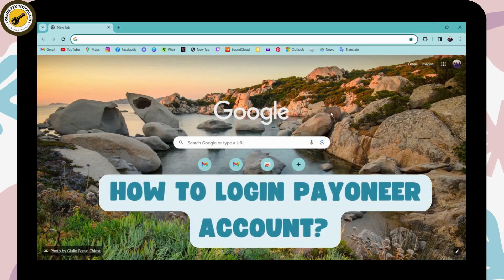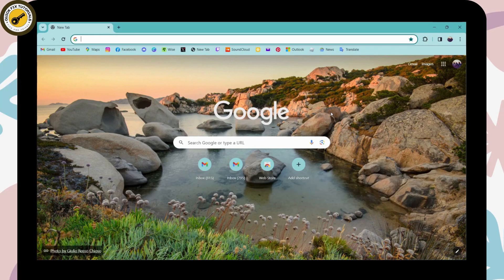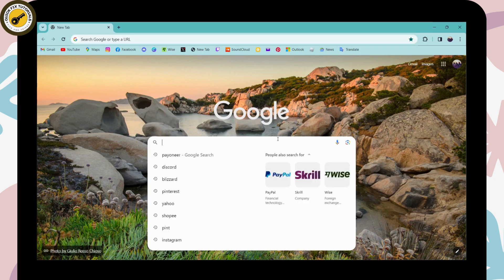How to log in Payoneer account. So if you want to log into your Payoneer account, then first of all, you need to open up a browser and then go for the search bar and search for Payoneer.